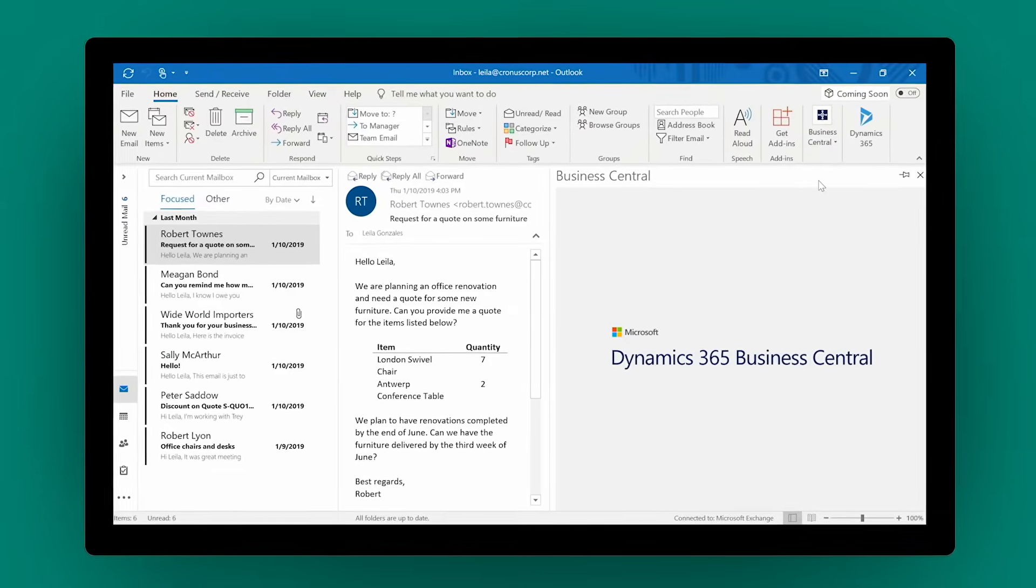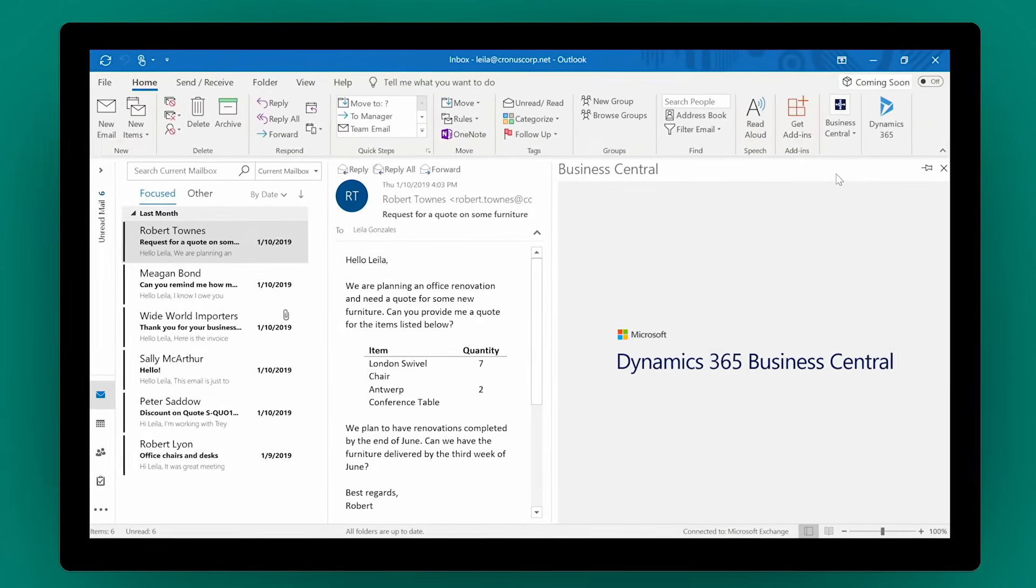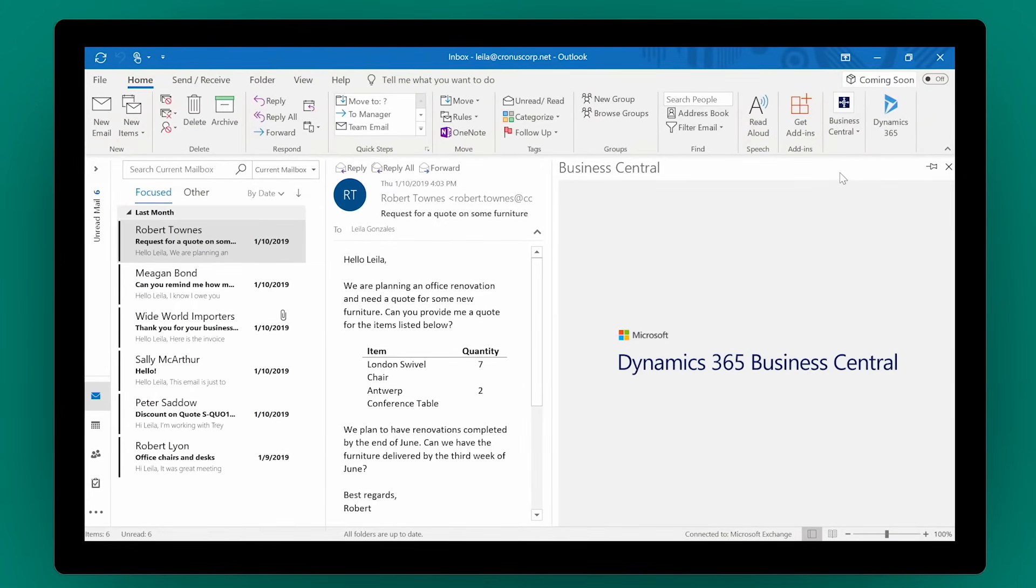Dynamics 365 Business Central unifies the communication and productivity tools you use every day, empowering you to take your business to new heights.